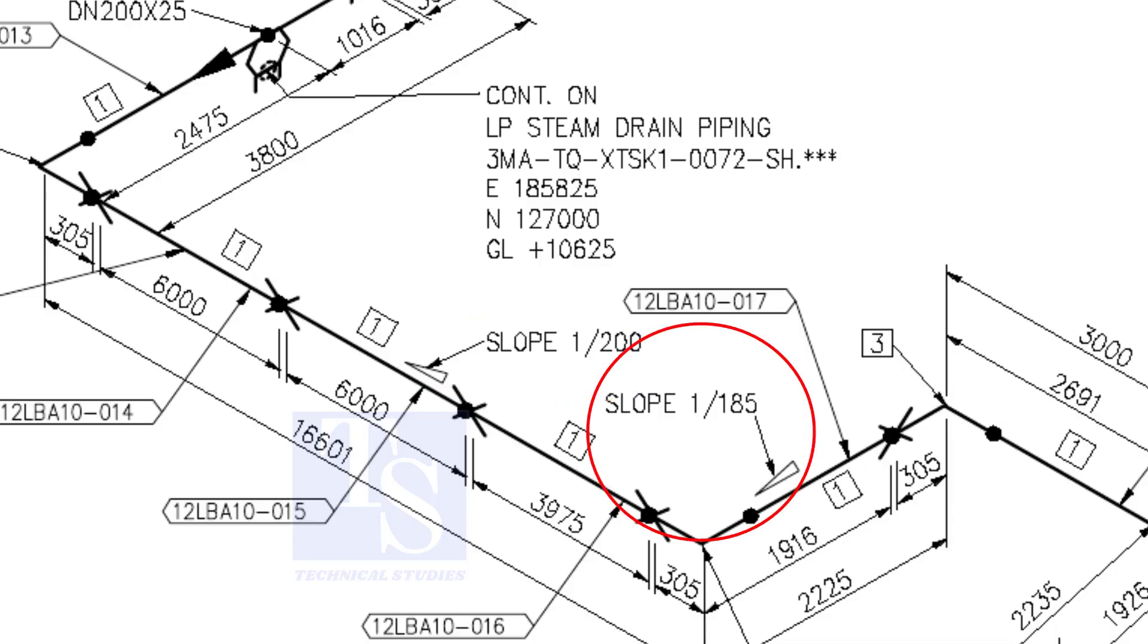When you prepare to fabricate a pipe spool, go through each and every detail before starting the job. Unless, mistakes may happen.